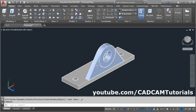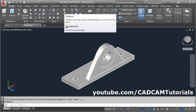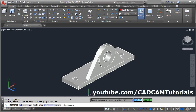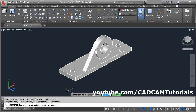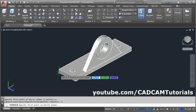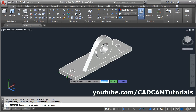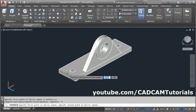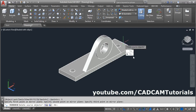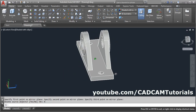Now the same portion is required on the opposite side. We can create it using 3D mirror. Click on mirror — 3D mirror — select the object, enter, then click on three point. Define the three points of the mirror plane; the mirror plane will pass through the center of this object. Give this midpoint as the first point, this midpoint as the second point, and this midpoint as the third point. Delete source object: no. The opposite side is now ready.